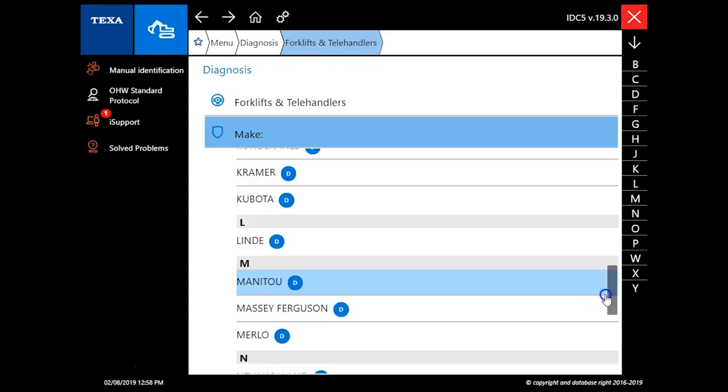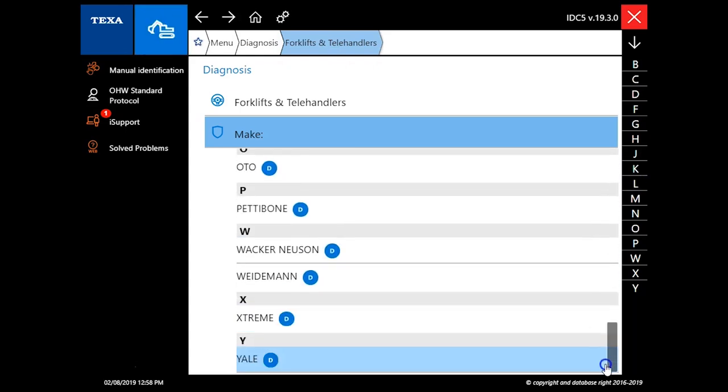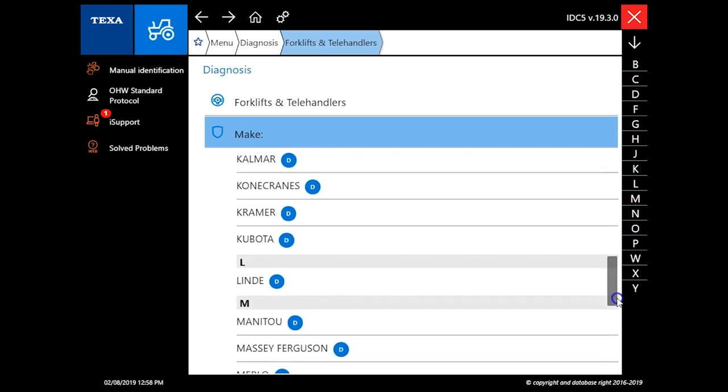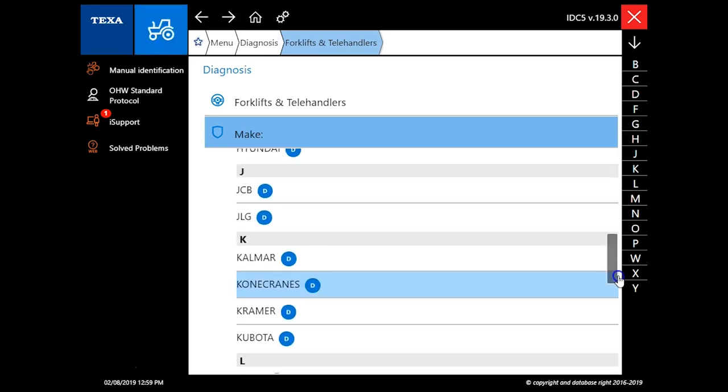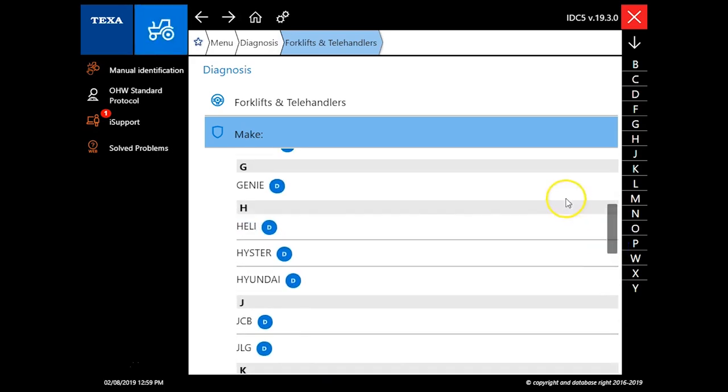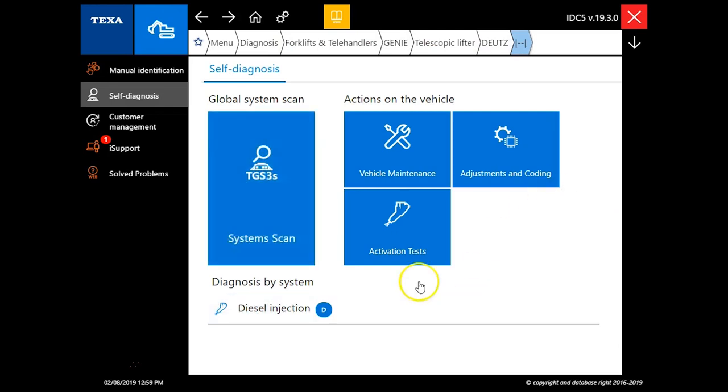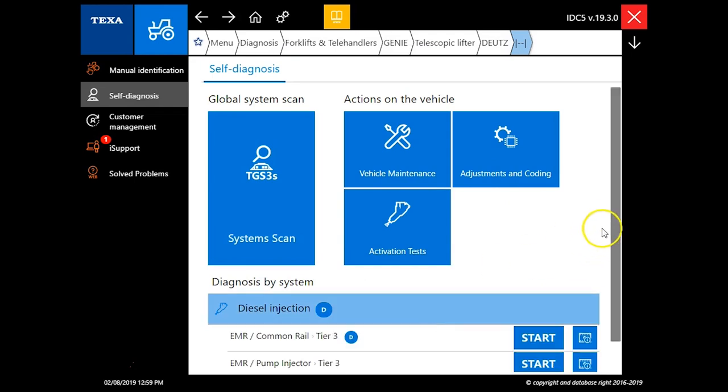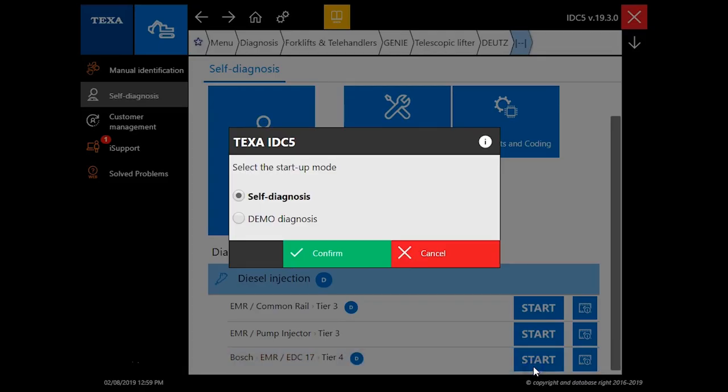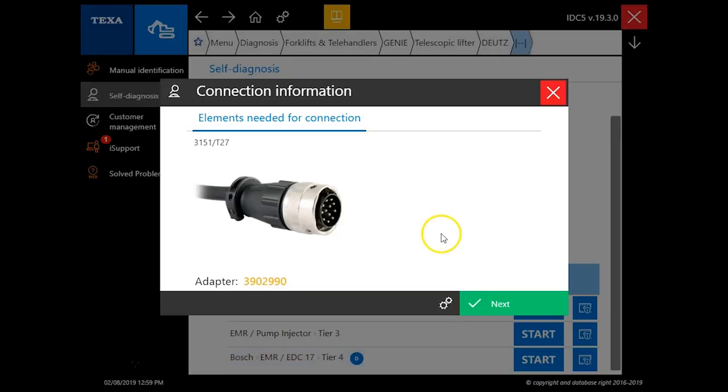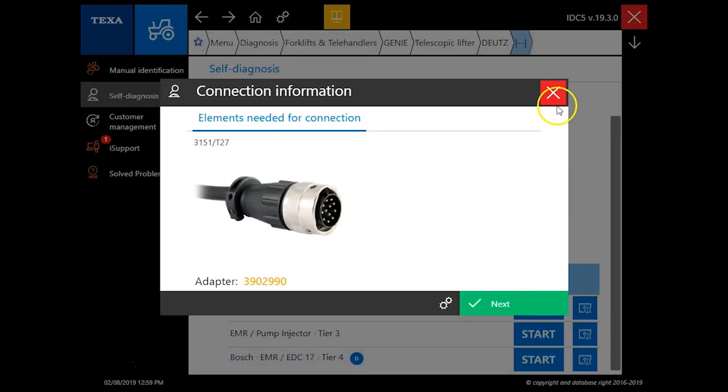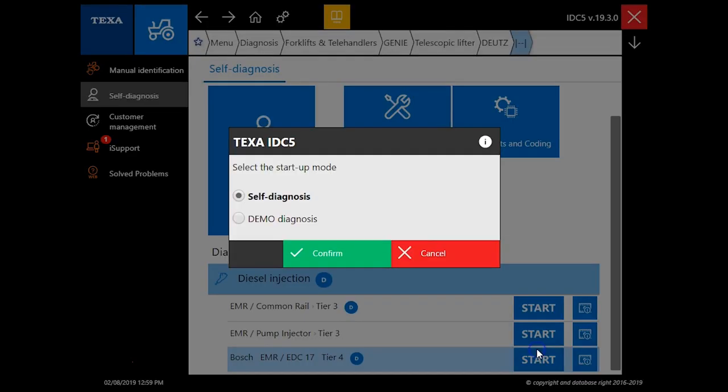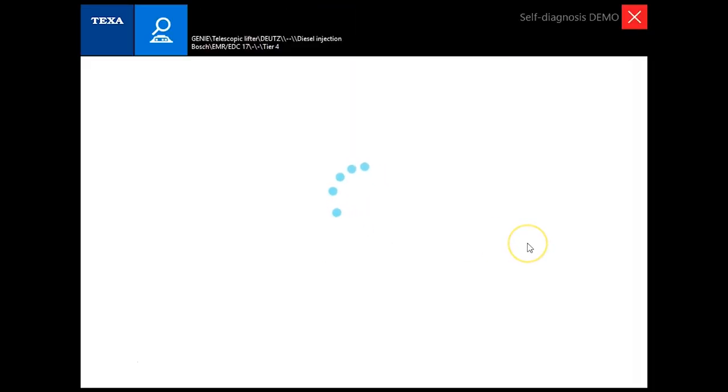Under your forklifts and telehandlers, pretty good variety there to choose from. We'll actually go to a Genie telehandler. You've got some engine coverage here so you can system scan it and of course get into your adjustments and coding up top but we're going to go in here so you can see it in demo mode. Click that film strip, it is just going to give you the connector that you need specifically for that engine. We'll hit confirm here.